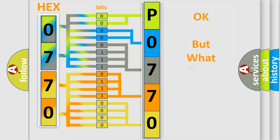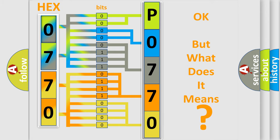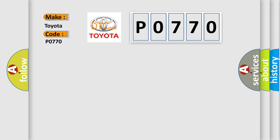The number itself does not make sense to us if we cannot assign information about what it actually expresses. So, what does the Diagnostic Trouble Code P0770 interpret specifically for Toyota car manufacturers?